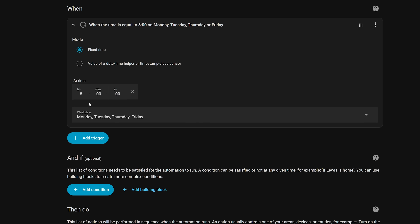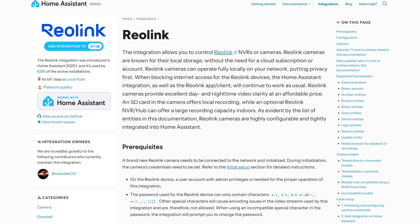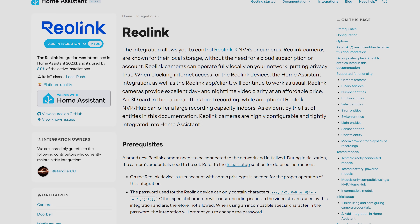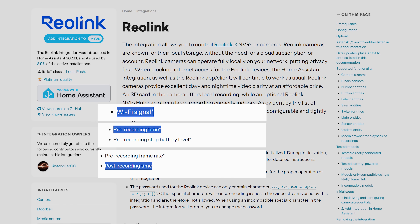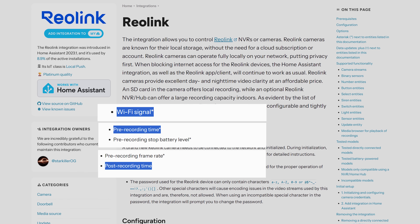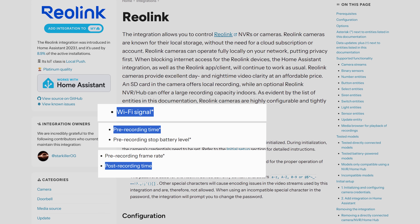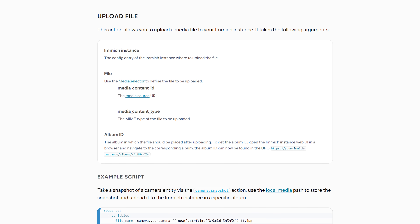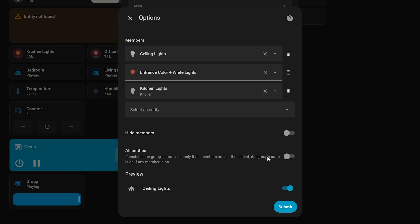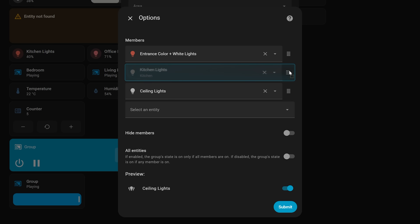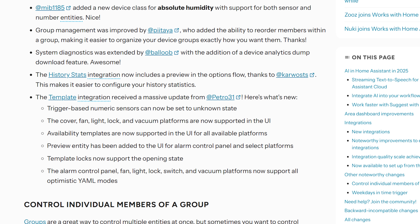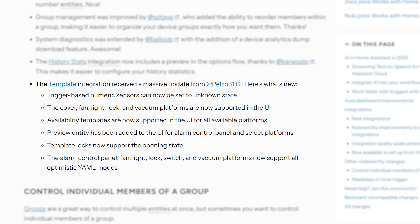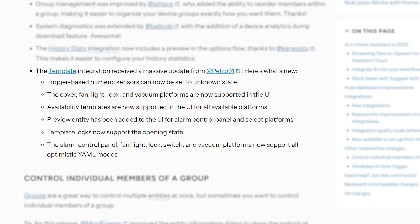As for the smaller things this month: the Reolink integration gets improvements adding Wi-Fi signal strength for cameras and pre- and post-recording time controls. The image integration now supports uploading files directly to it. You can now reorder members within a group with drag and drop, and there have been a number of neat improvements to the template integration to support even more functionality.